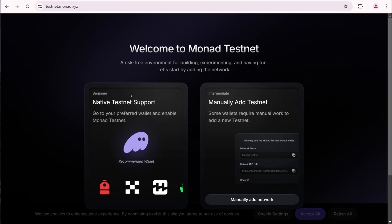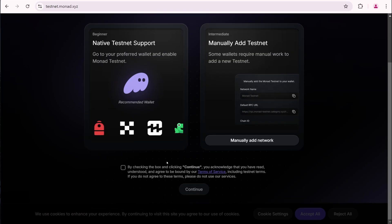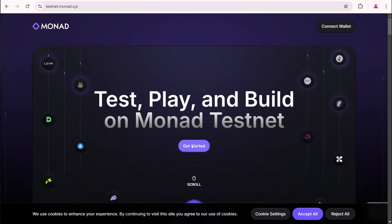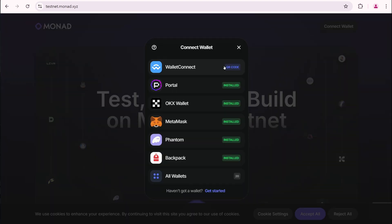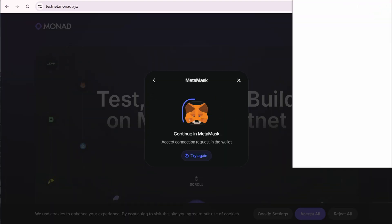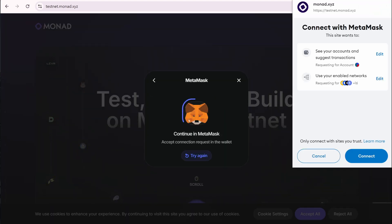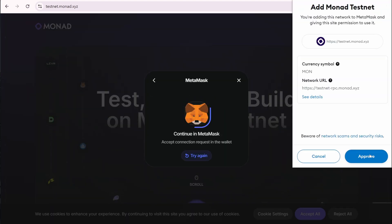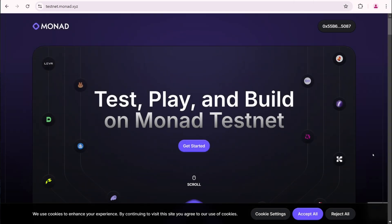Let's do the Monad Testnet. Check the checkbox, then click continue. Connect your wallet. I'm using Metamask. Click connect. Add Monad Testnet. Then approve. Get started.